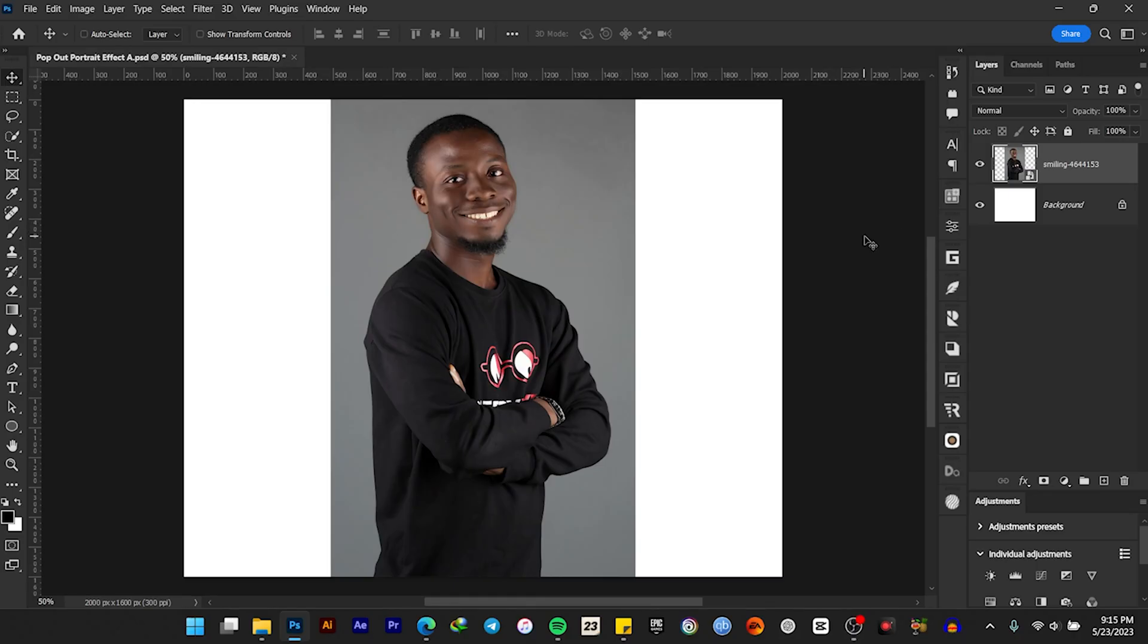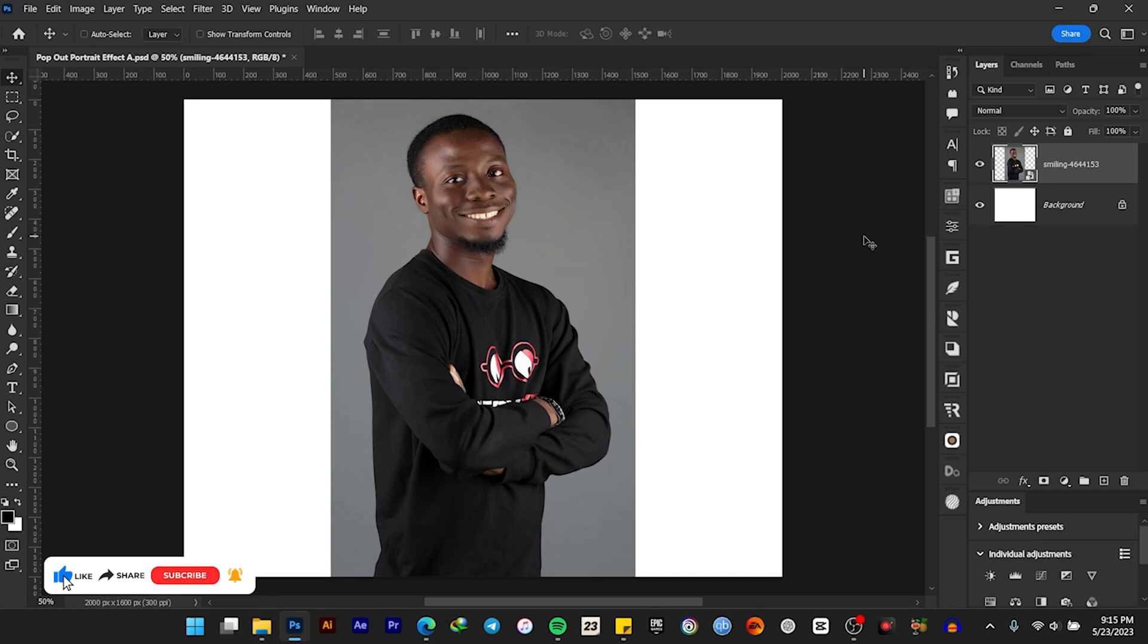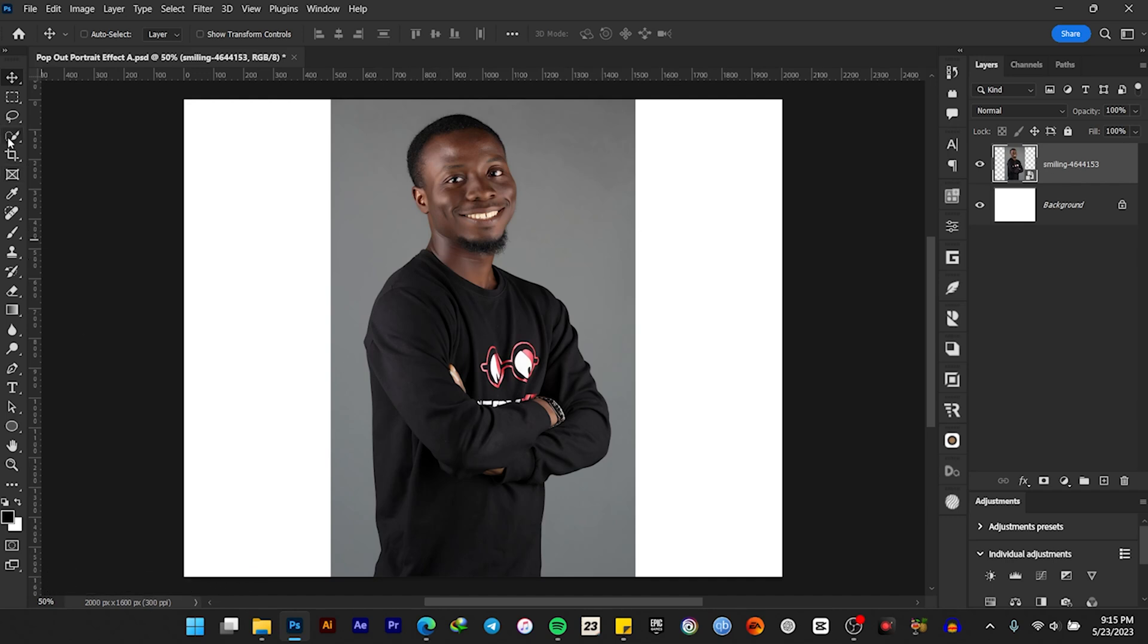Hi guys, in this video I'll be showing you how to design a very simple pop-out portrait effect in Adobe Photoshop. So I have my image here. I'll have to make a selection of the model, so I'll click on select.